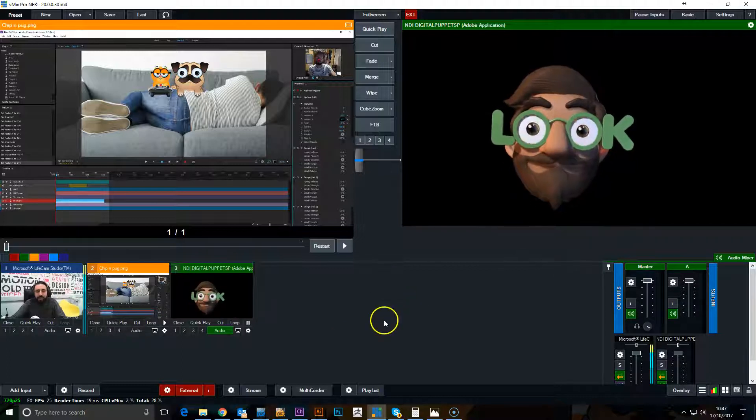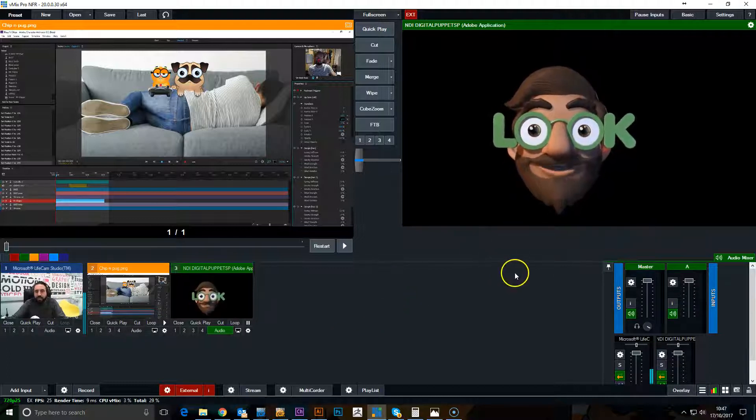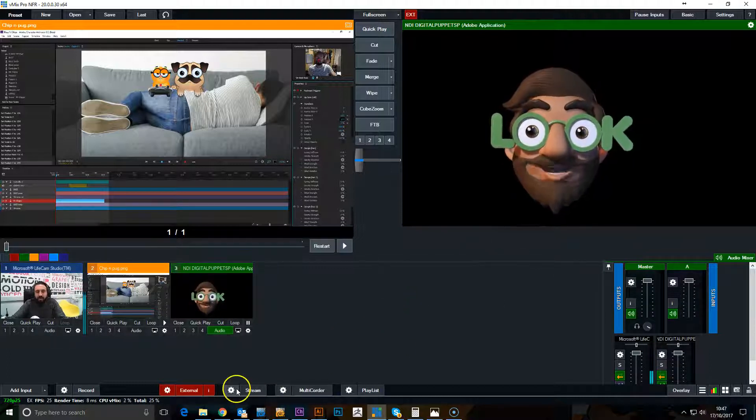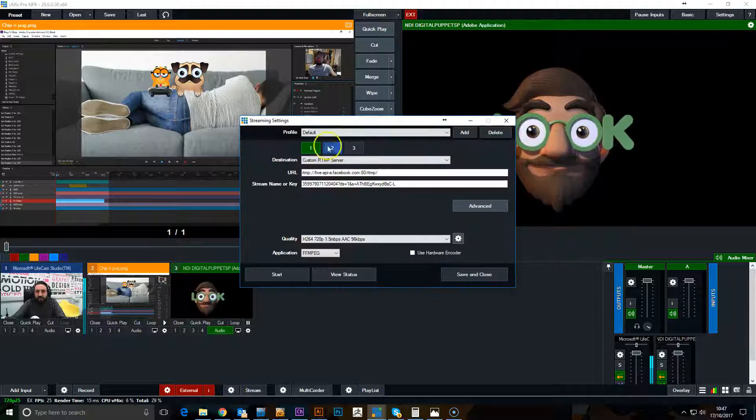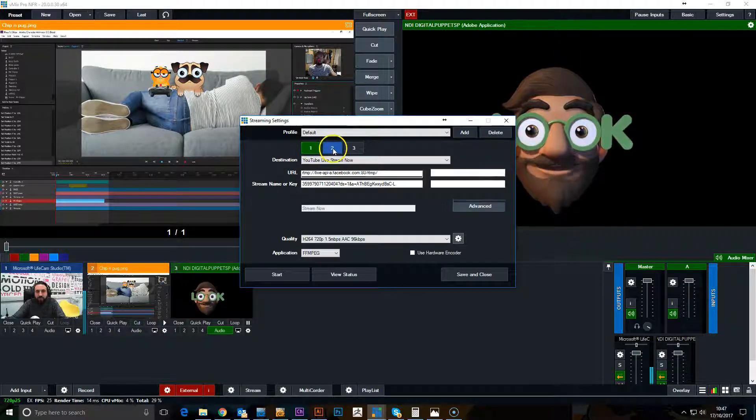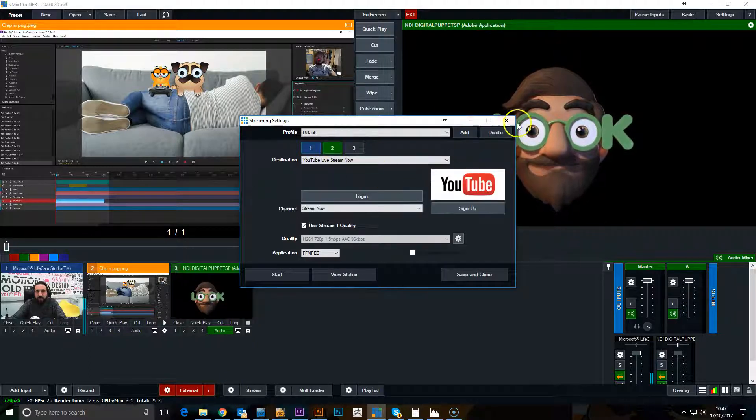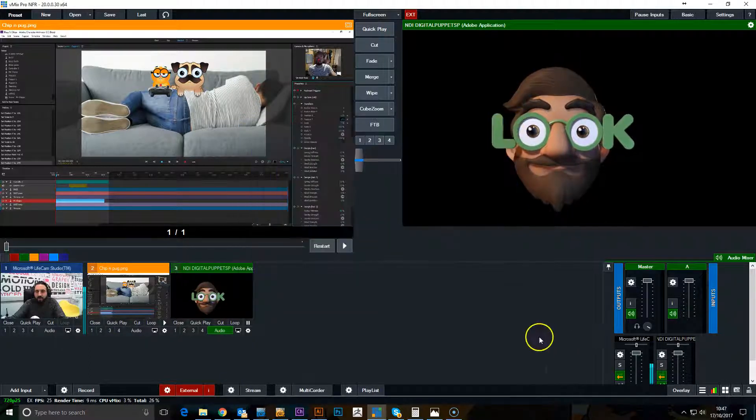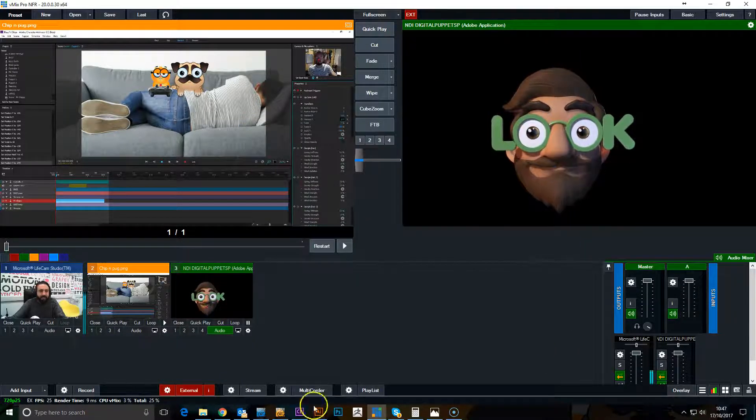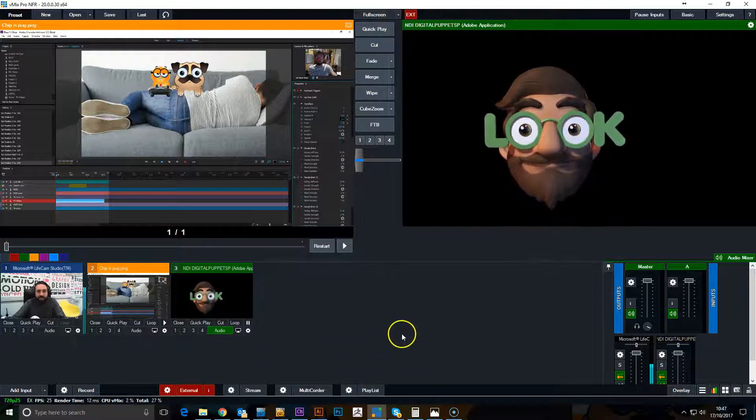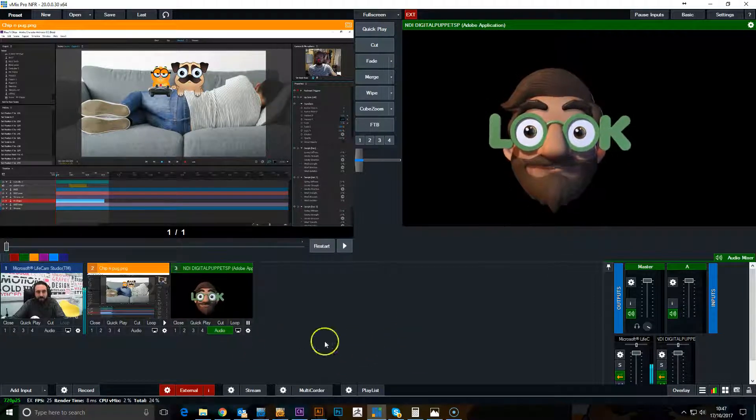So there we go, that's how you can use your webcam through vMix as a virtual webcam and then also stream that out to YouTube, Facebook, or whatever you need it to be. Okay, hope that helps.